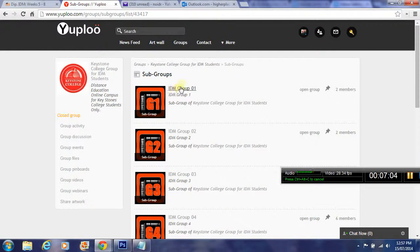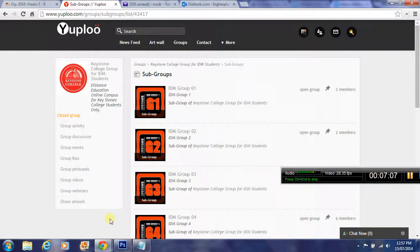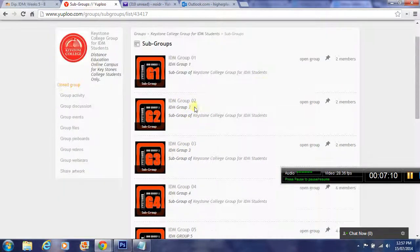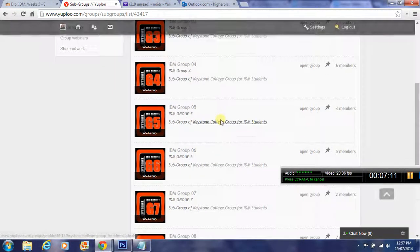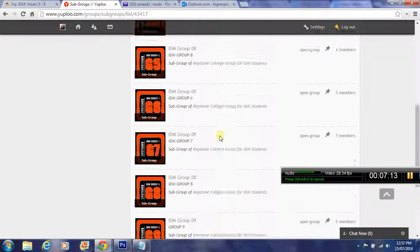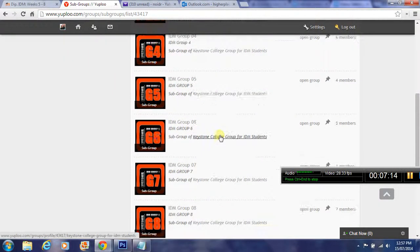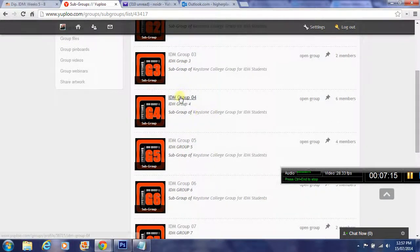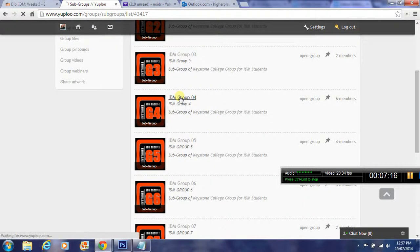You can see all subgroups here, not down on the sidebar anymore, but they're listed over here. You can navigate down the list as well. I'm looking for Group 4, so I click on Group 4.